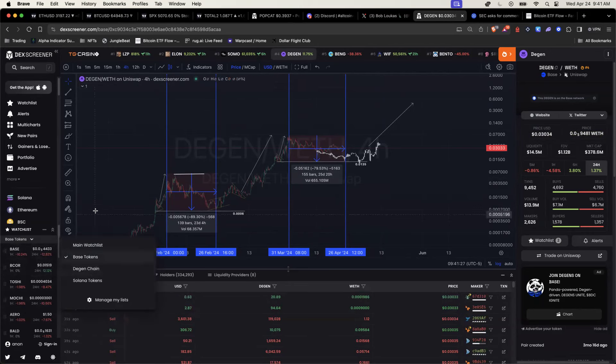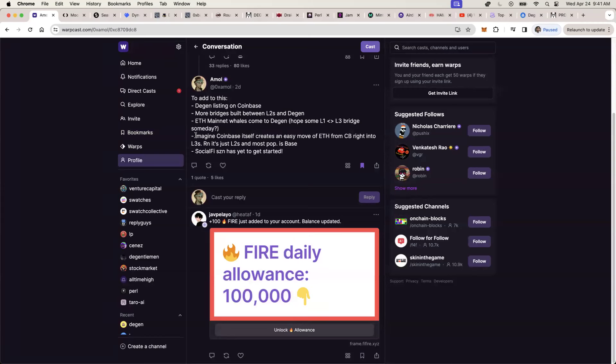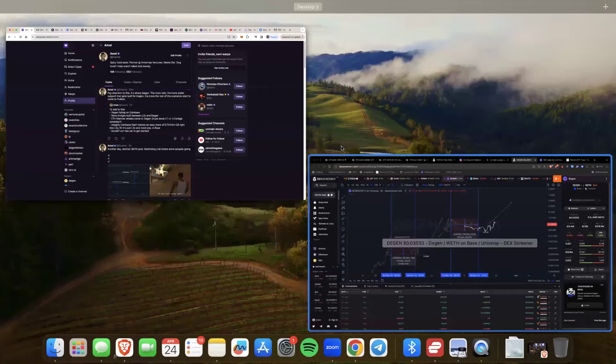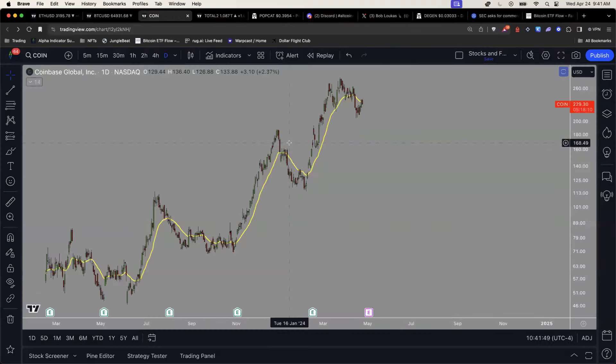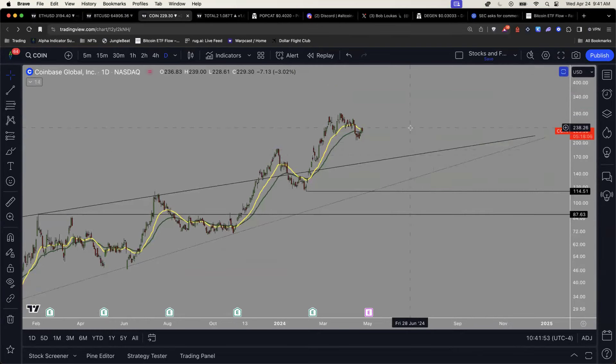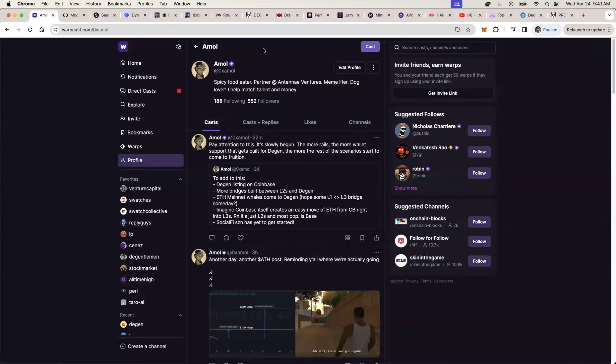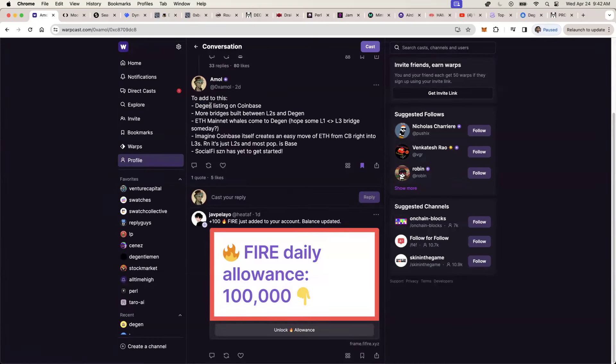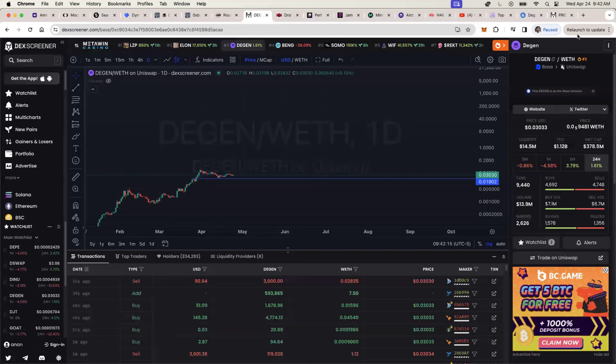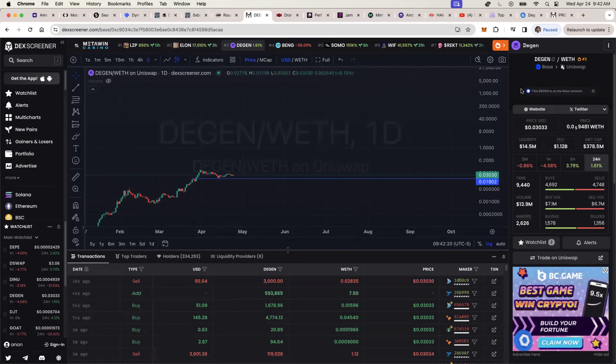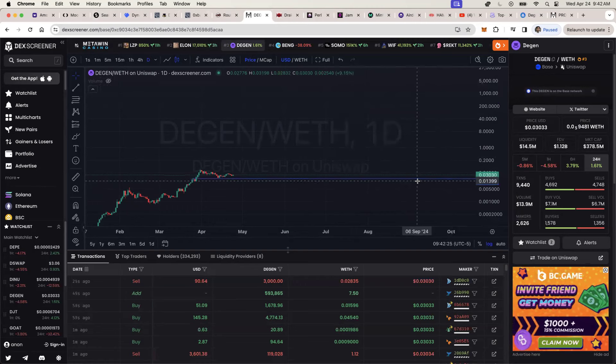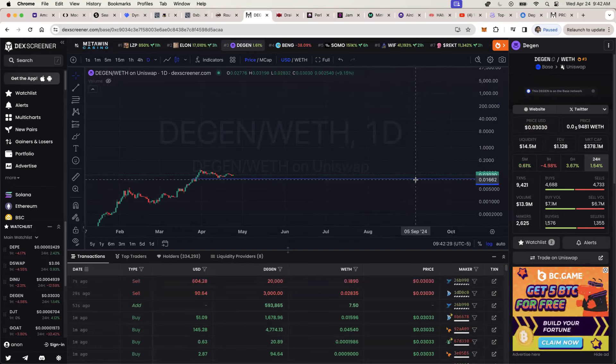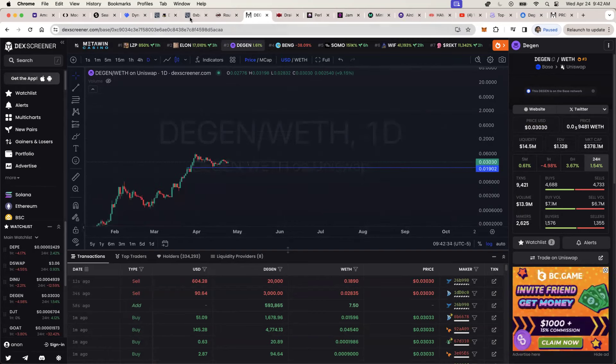But what base will not have is base won't have its own token. I highly doubt that a publicly traded company like coin base, which owns the base chain, I don't think they're going to create a base token. I think it would be too risky for them to do so.